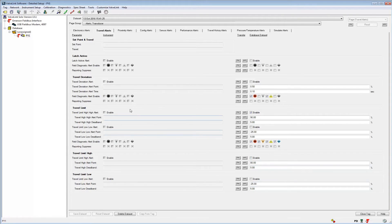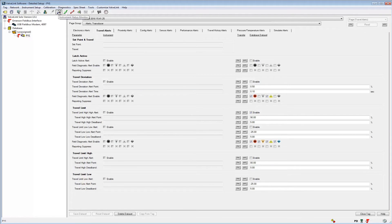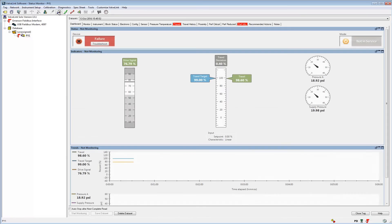If we go to the status monitor, we can see the active alerts in the device. In this case, we're looking at a historical data set for this device.